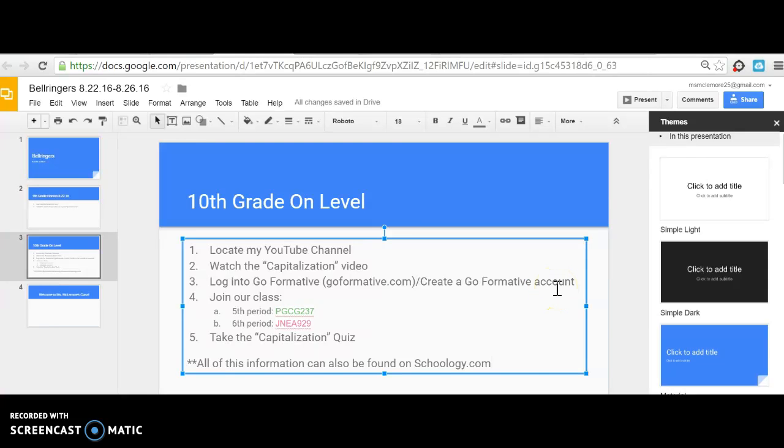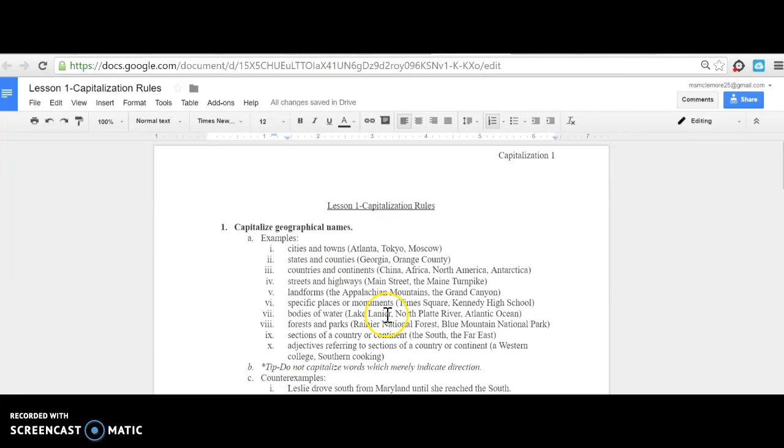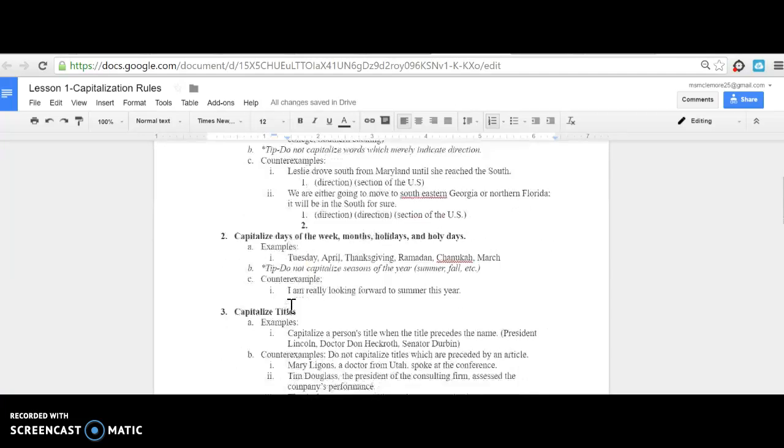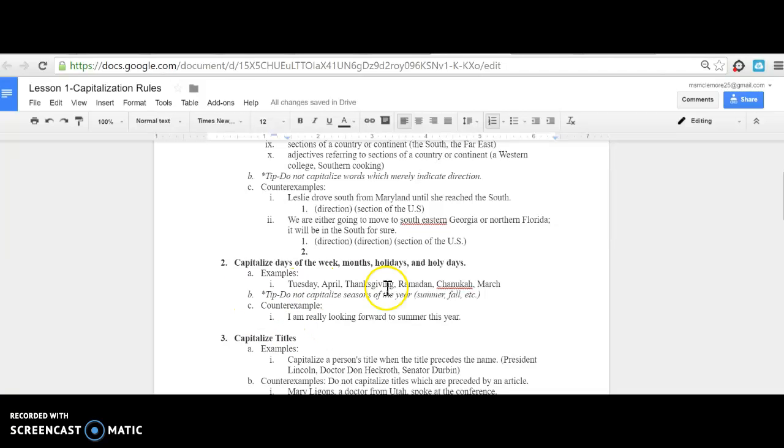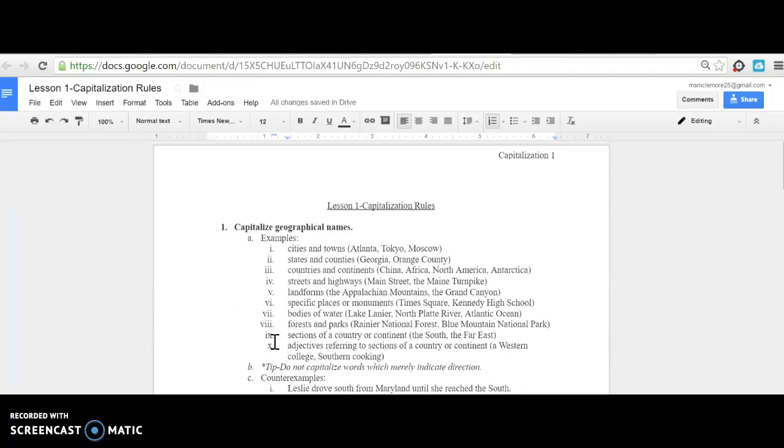Back to the grammar lesson. First, there are several rules for capitalization. You'll notice I have them bolded right here. Some will have tips which are italicized, and all will include examples and counter-examples. There are only two pages, so we should get through this quickly.